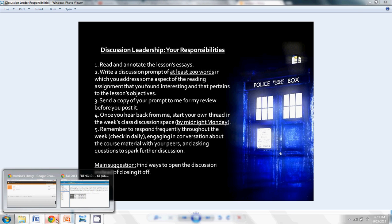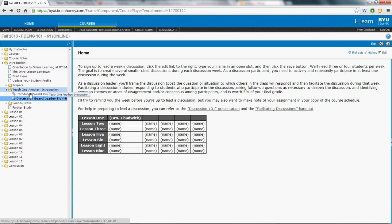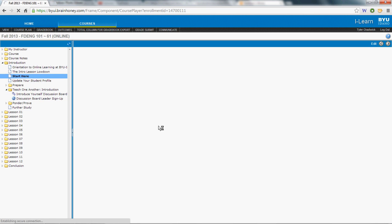It should stimulate the thinking of the class, especially as regards the things that we'll be talking about. Where can you find the lesson objectives? If you go to the course itself, you can find that in the Start Here document. In each lesson, you will find this document that will outline the objectives for the week.